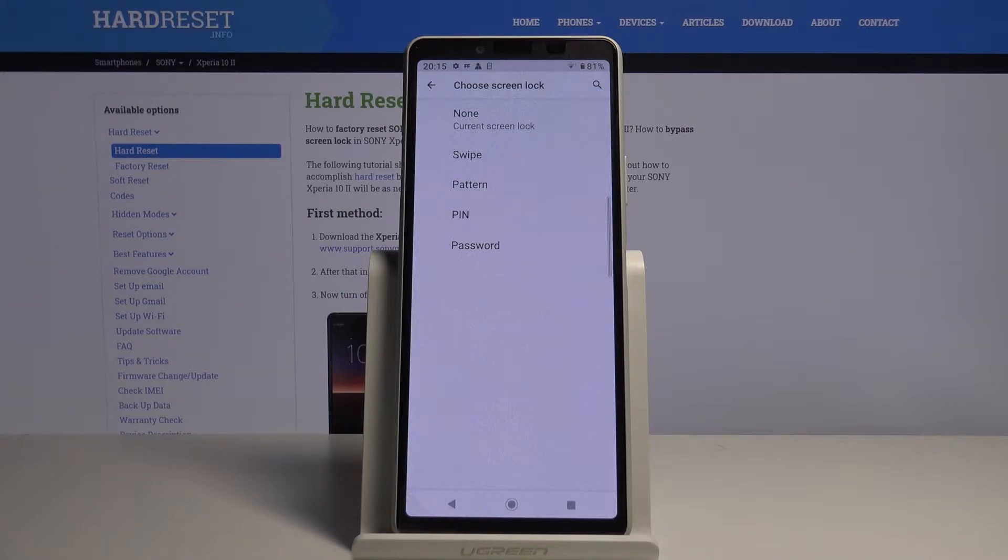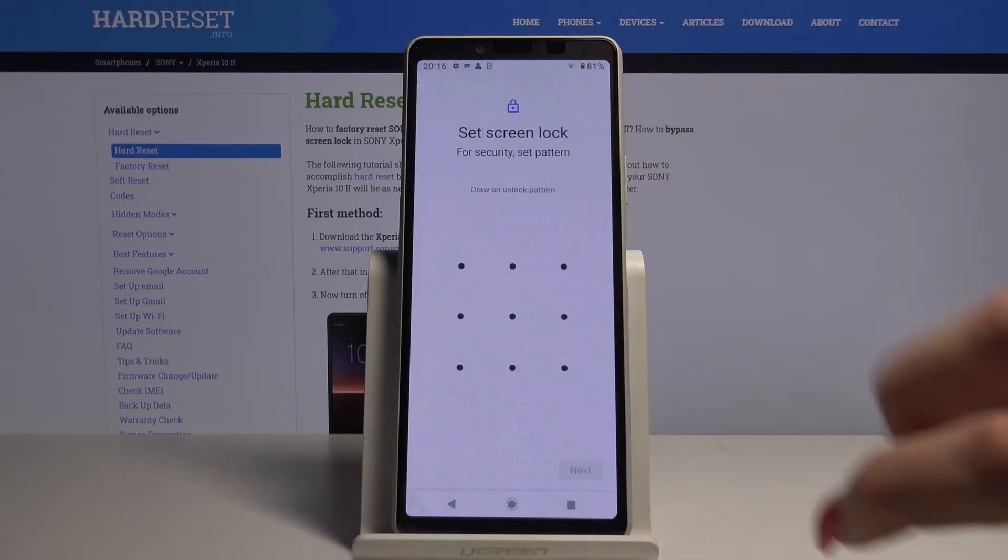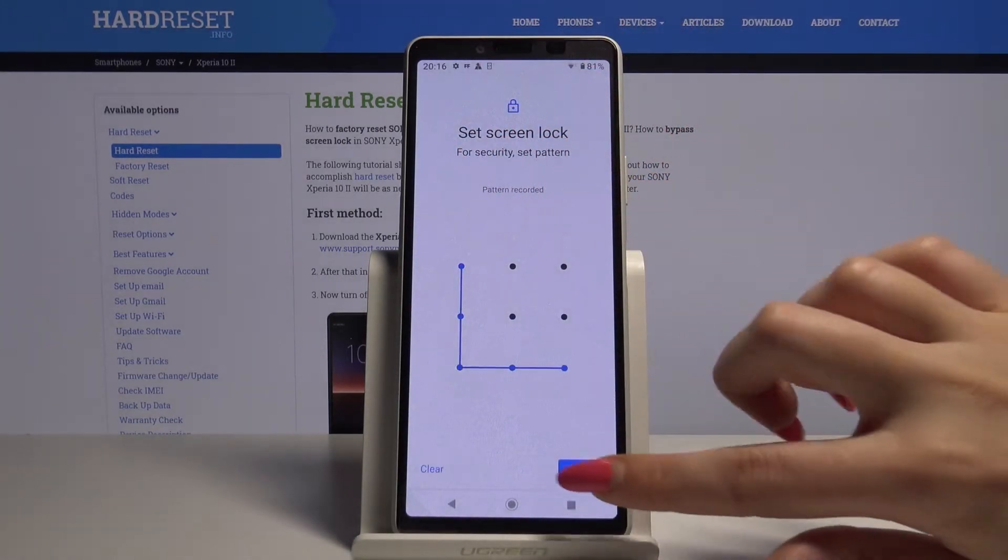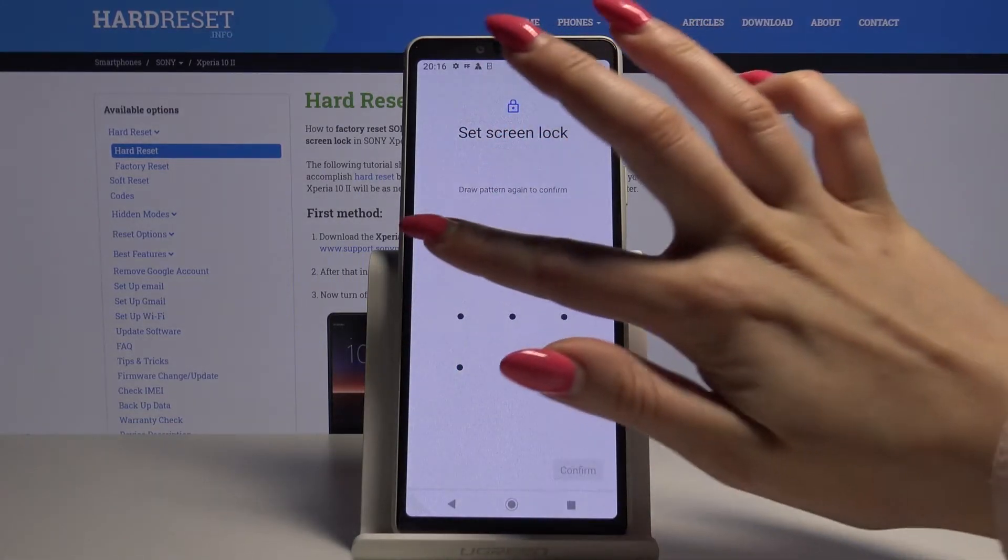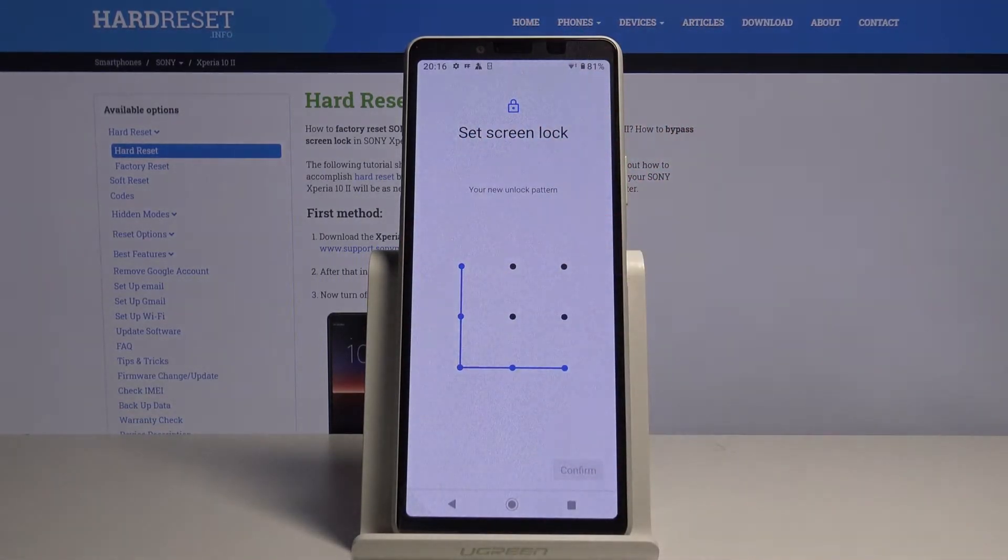Swipe, pattern, pin or password. I will go with pattern, then choose your pattern, click next, draw it again and confirm.